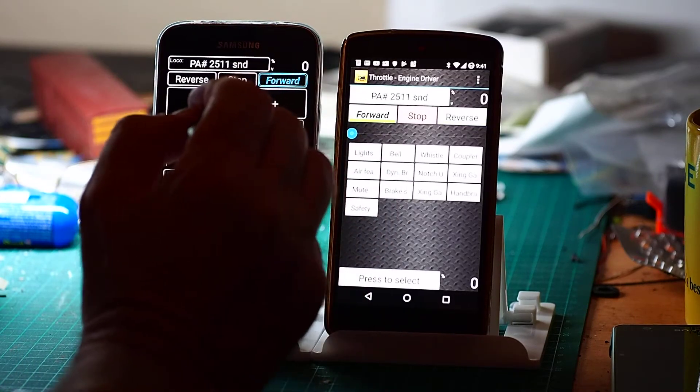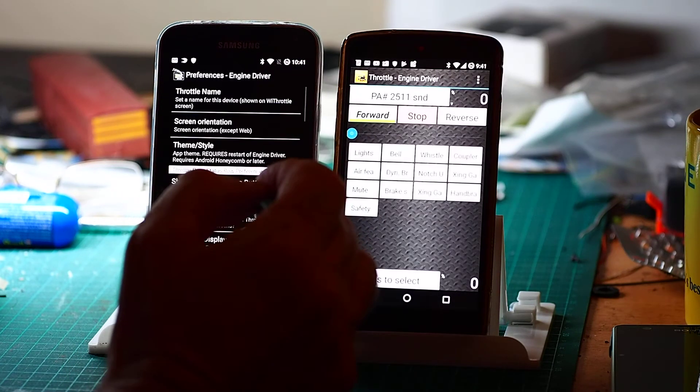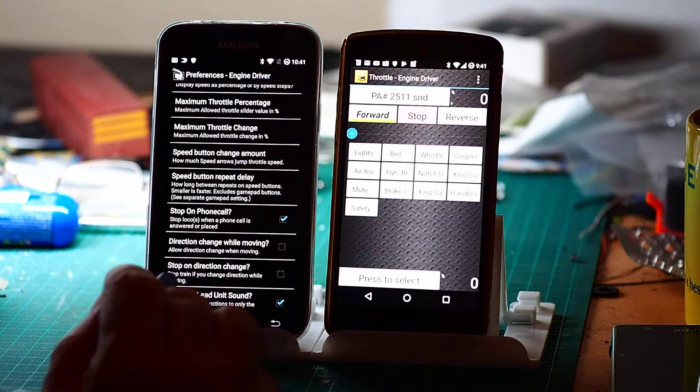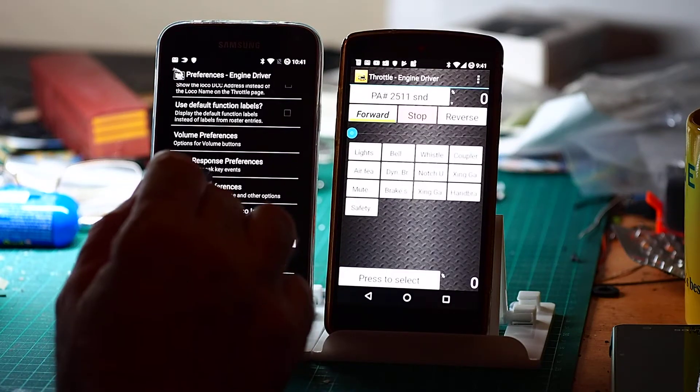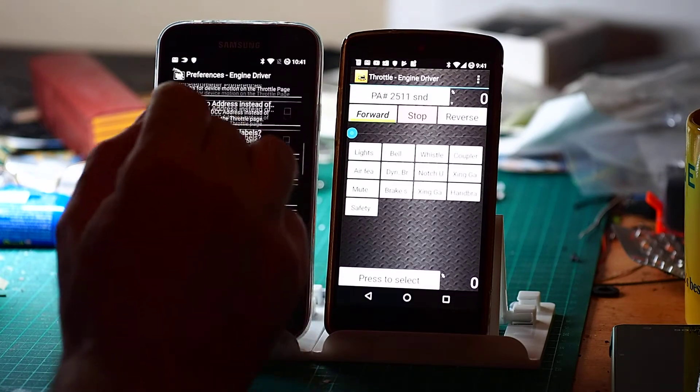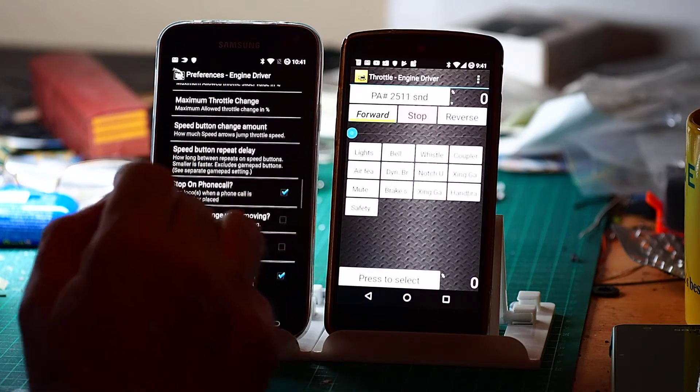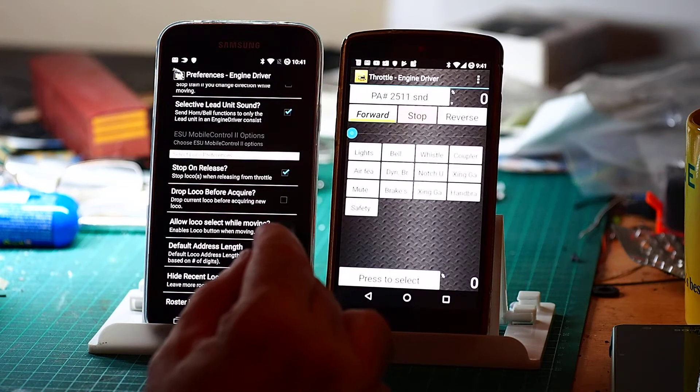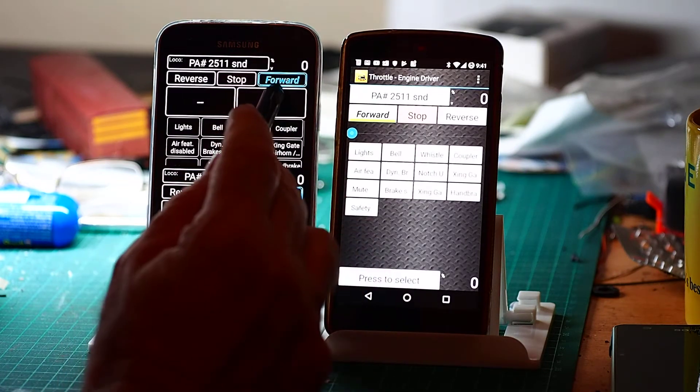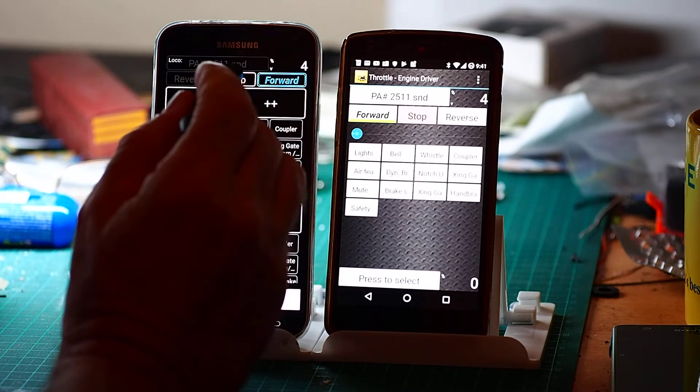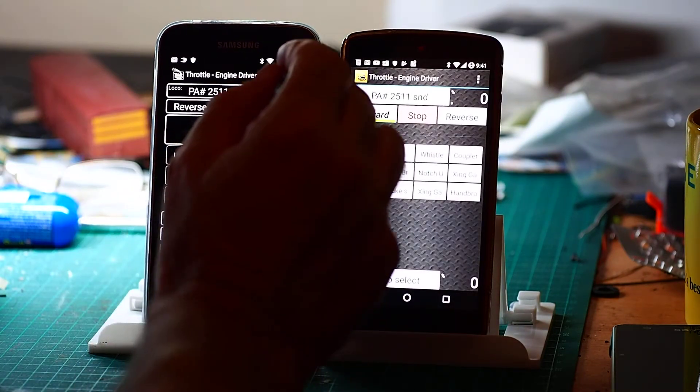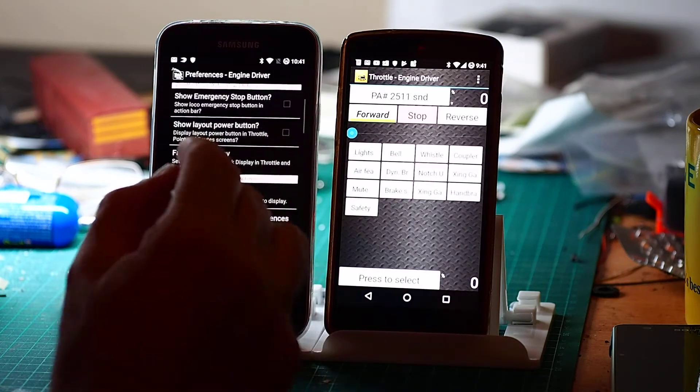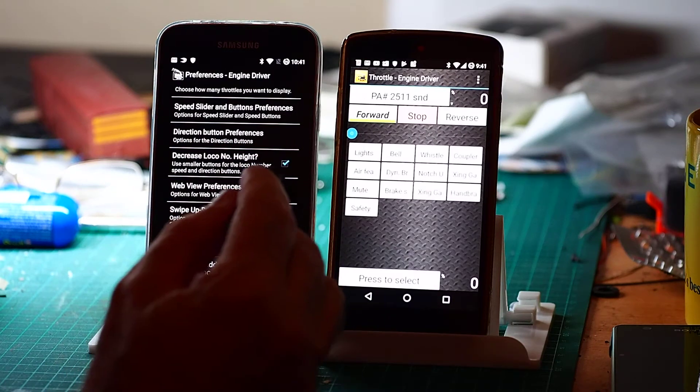There's another one that allows me to disable the loco button selection, so I can't accidentally get into the loco button selection screen. And that's under select. So allow selection while moving. So if I do that, now the moment I get under power I can't accidentally select the loco button. I can't do that either.